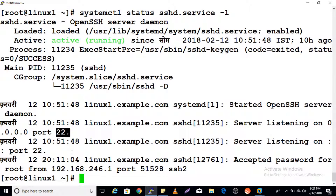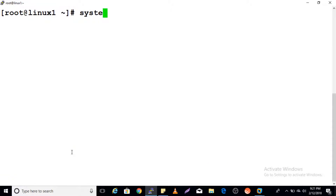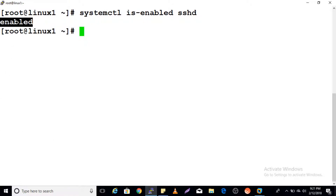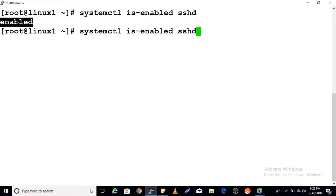If you want to check whether a service is enabled or not, you can use: systemctl is-enabled sshd. If it returns 'enabled', your service will start at boot time. You can also use systemctl is-active to check whether your service is currently active.